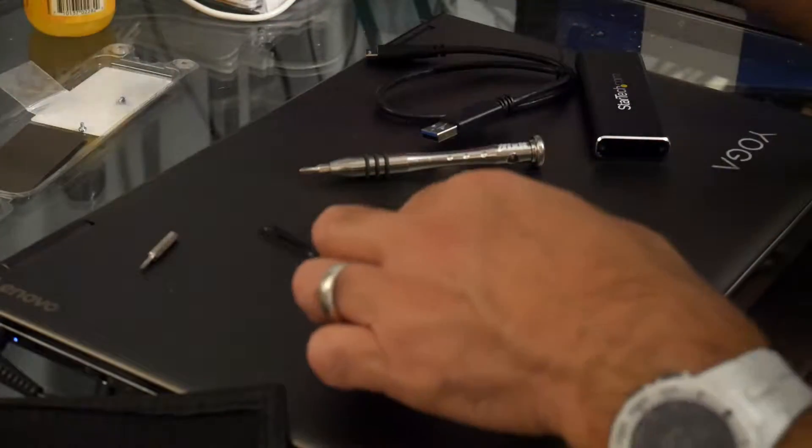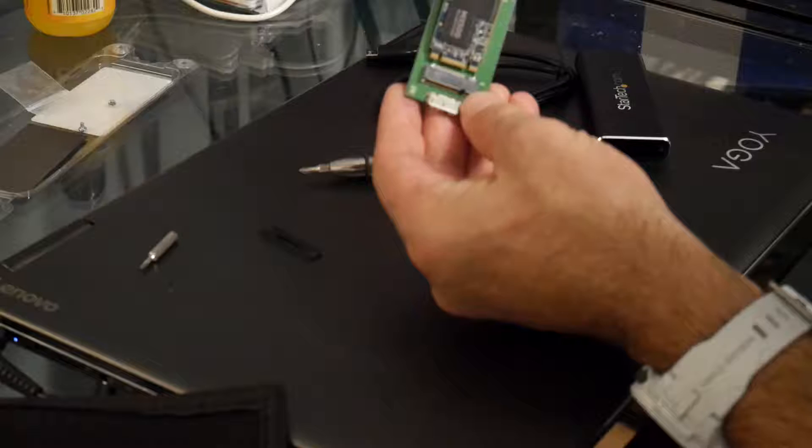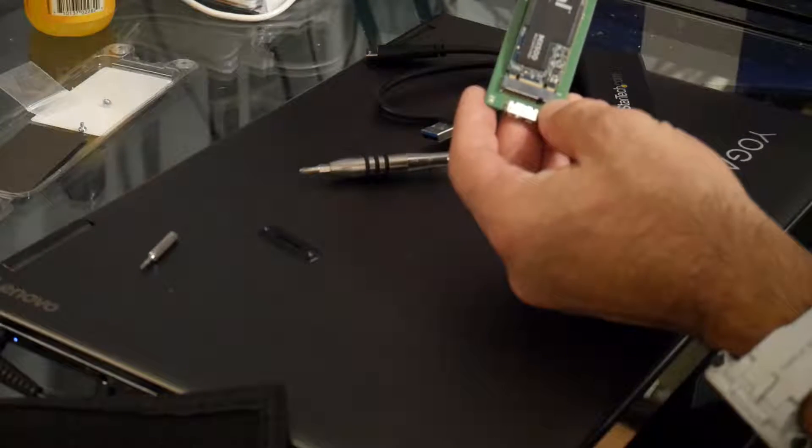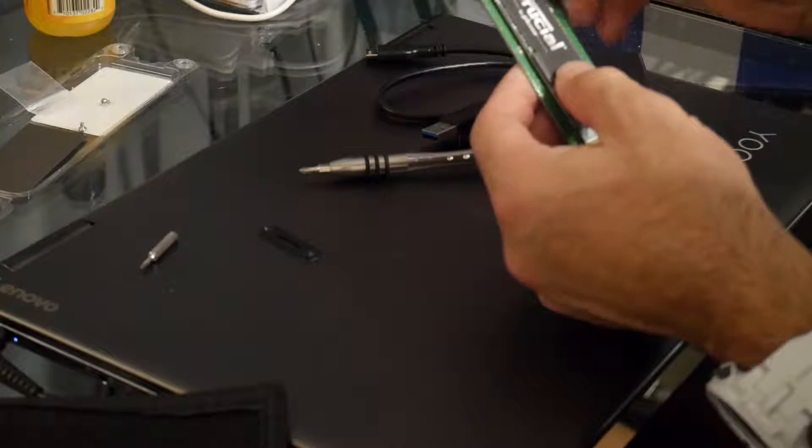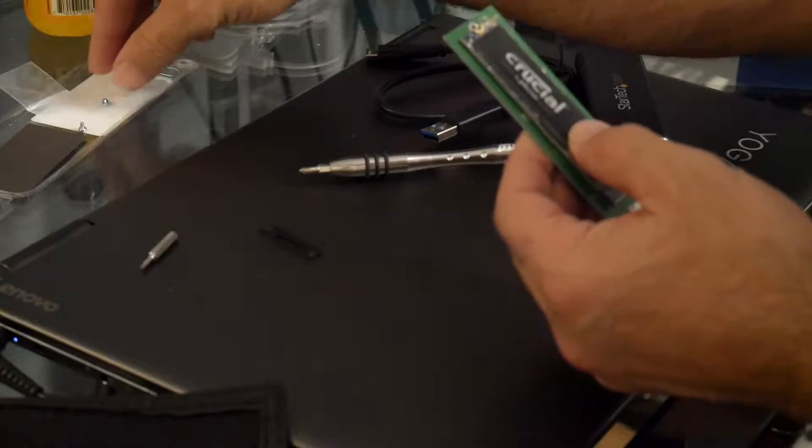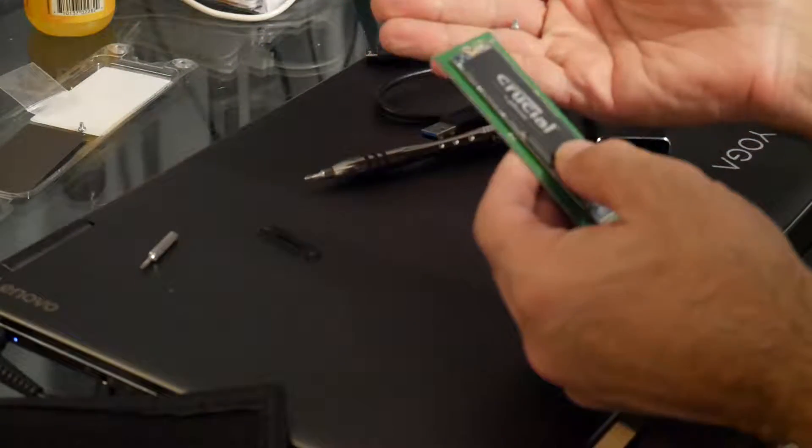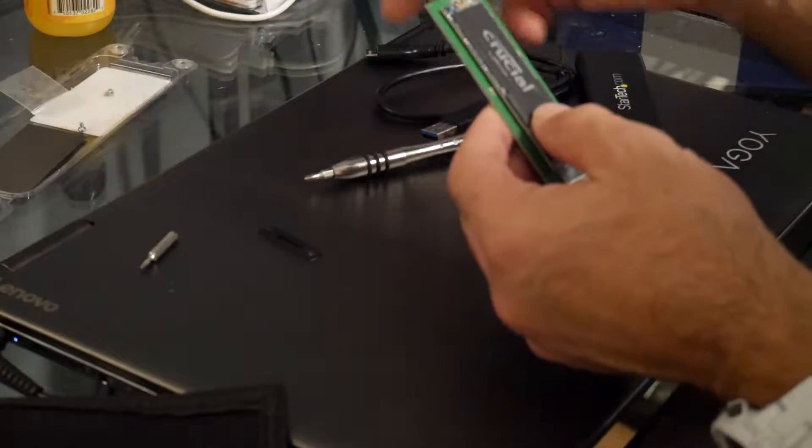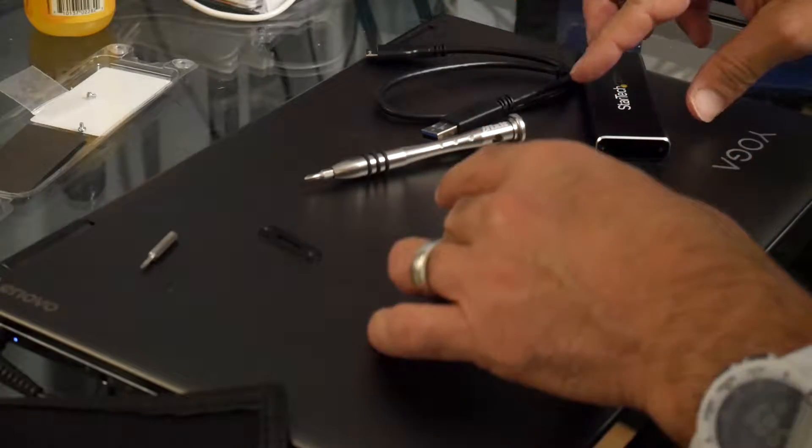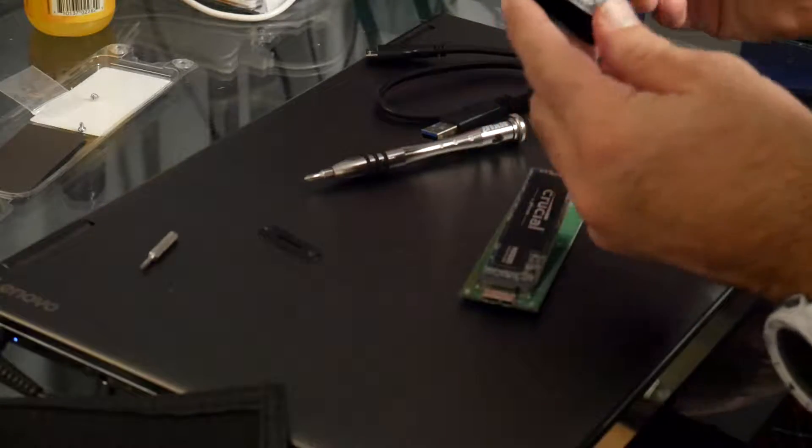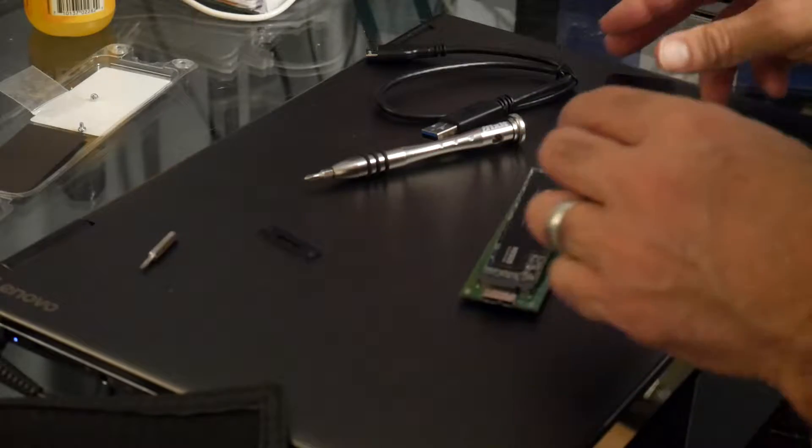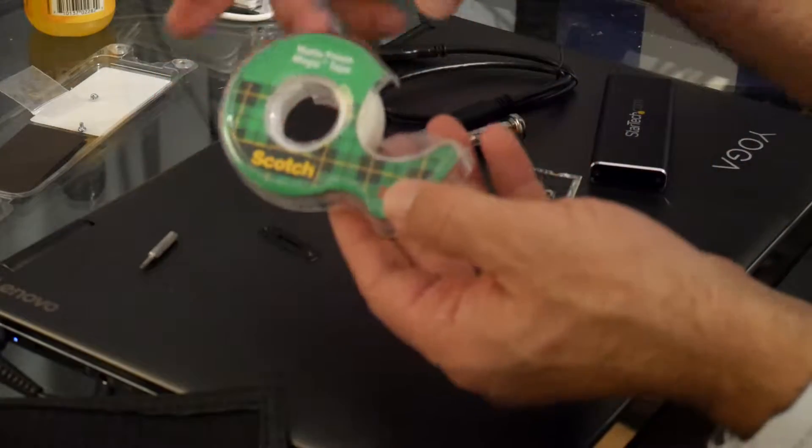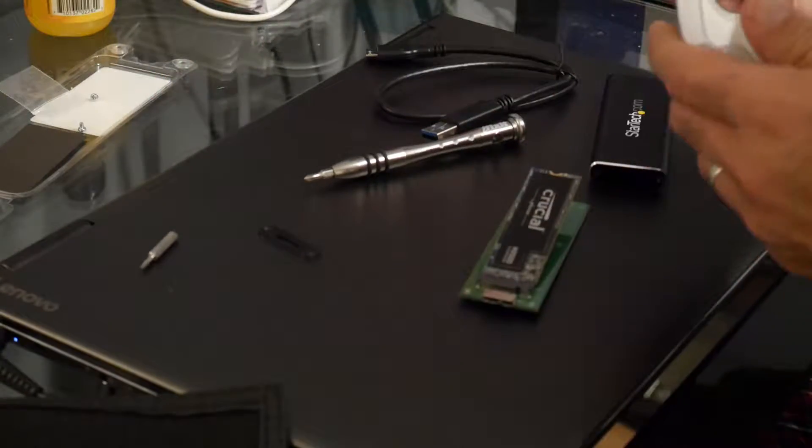All right, so next we're just going to install the drive. Just go right in there like that. They don't have a screw. They give you screws with the drive itself, but they don't go in there, that's too big. I don't know if this guy came with screws, I didn't see any, but that's why you got tape.